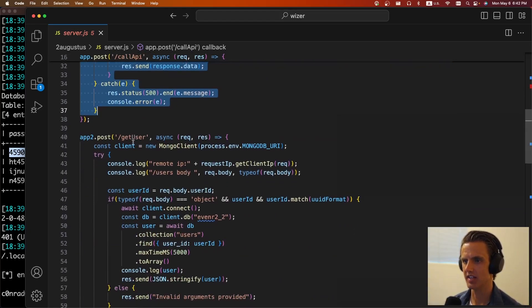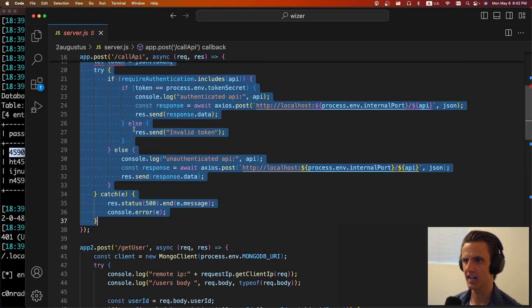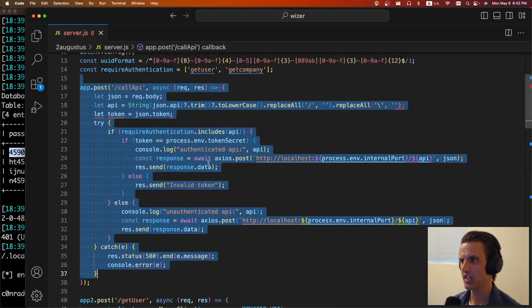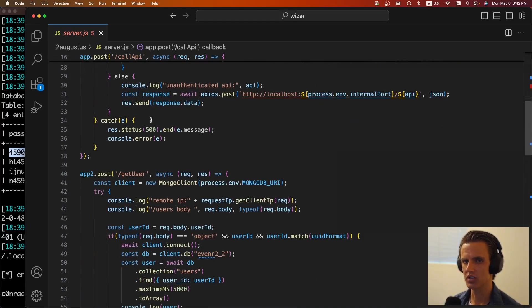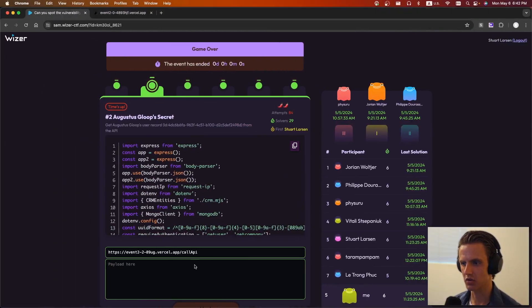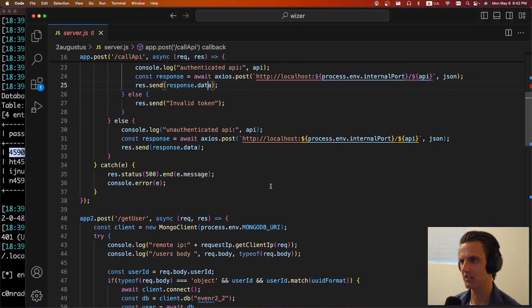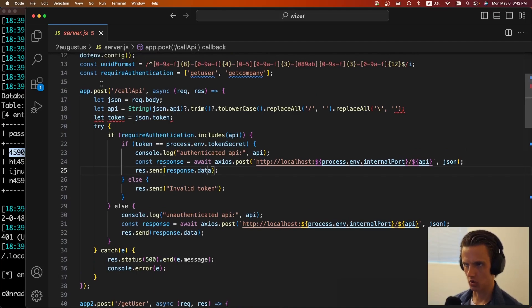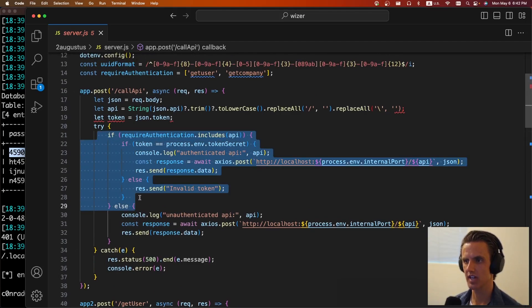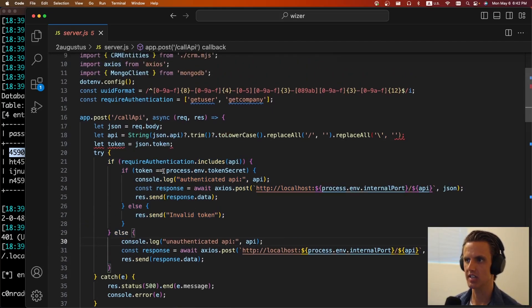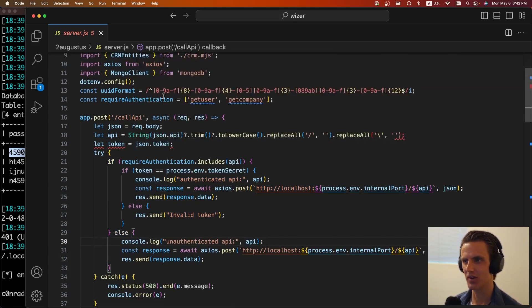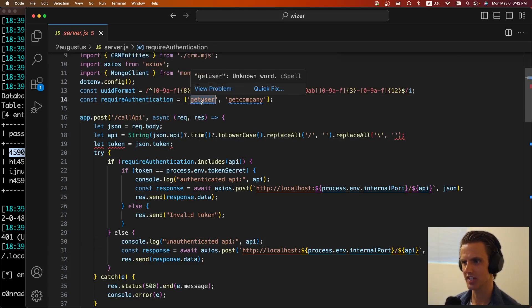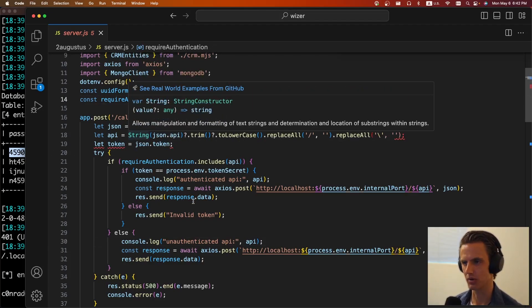So for this challenge, this is like a API router. You make a call here and it forwards your API call to one of the backend calls. And so we have a get user and a get companies call. You, we could just call these directly, but you know, it's like I said, part of the solution, you have to go through this call API call. So cool. As part of the call API, some of the requests, the endpoints are require authentication and some of them don't. And specifically the get user call, the one we want to call, to get the user record, is one that requires authentication.